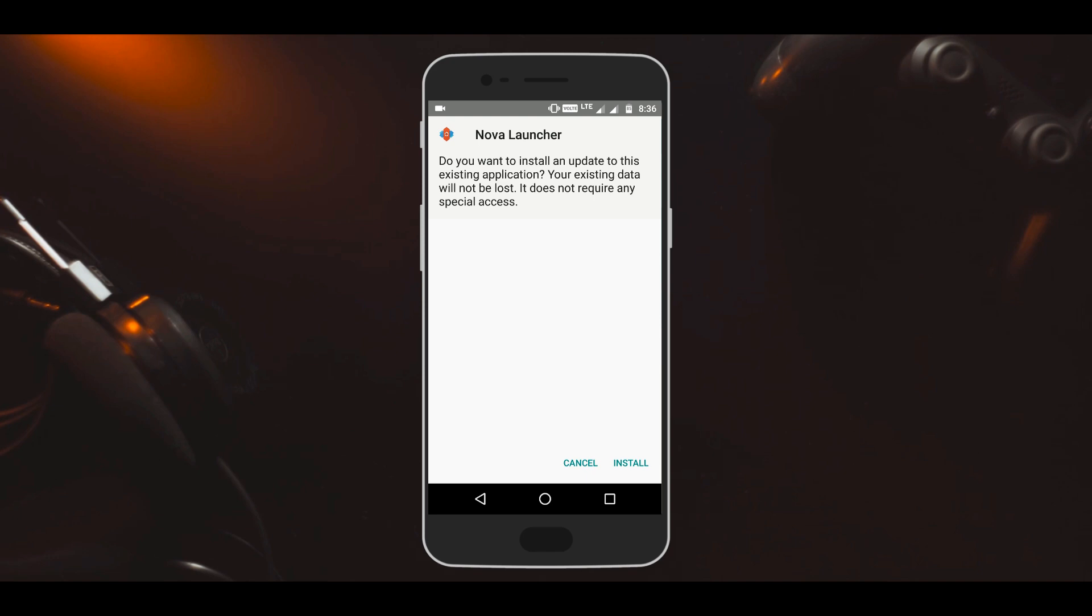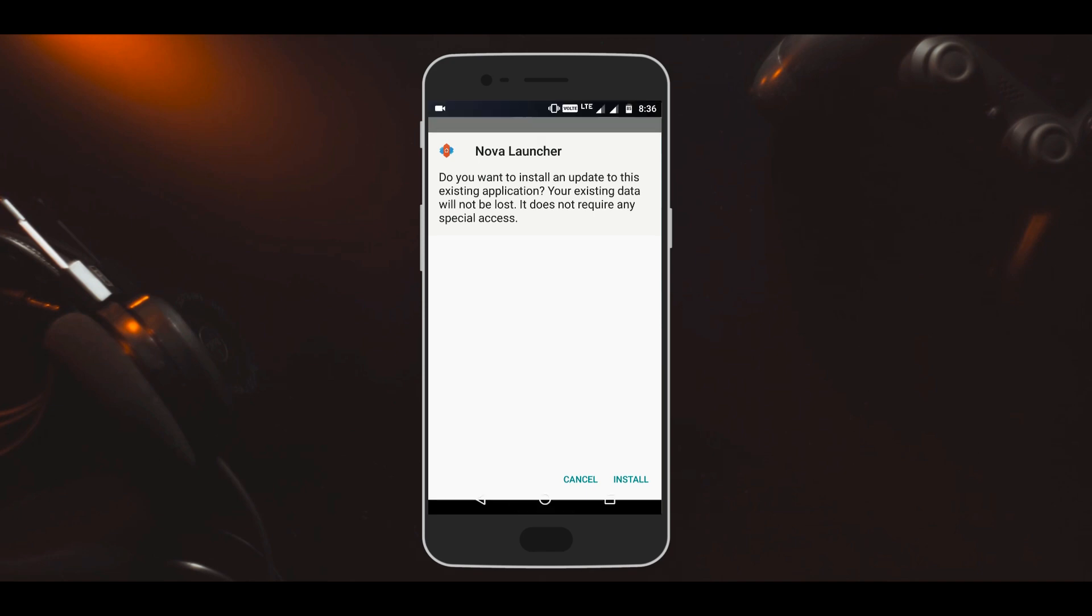Once downloaded, just install the app and once it is installed, set Nova Launcher as your default launcher.